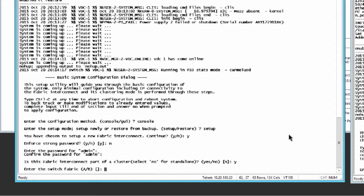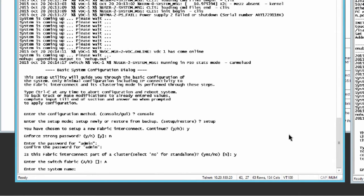Enter the interconnect fabric, either A or B. Enter the system name.